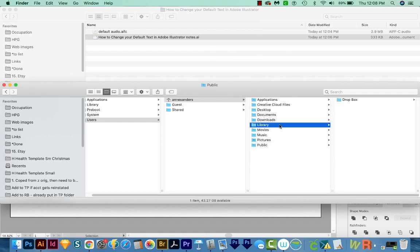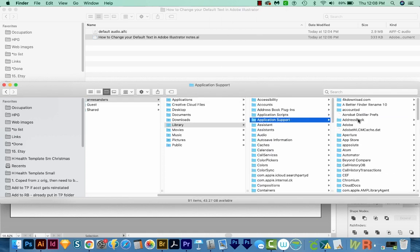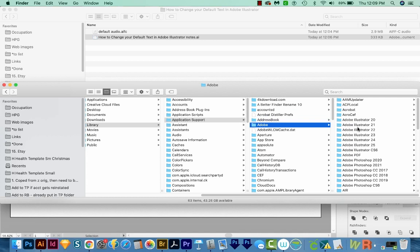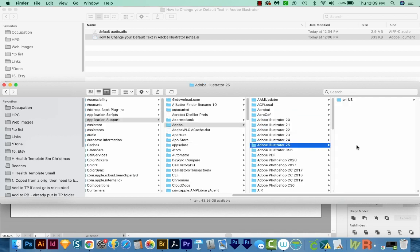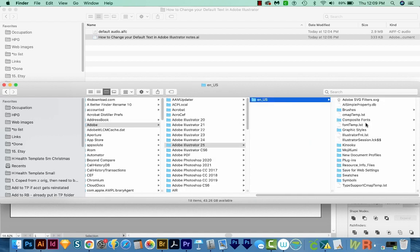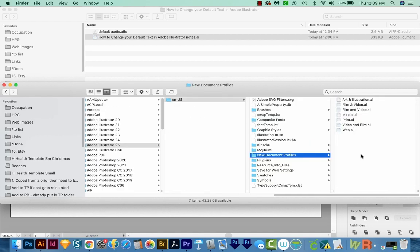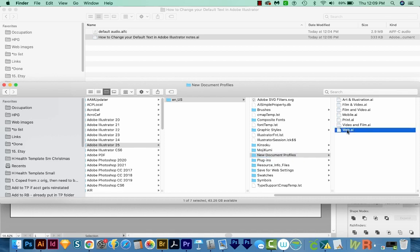So go to Library, Application Support, Adobe, find the version of Illustrator you're using. For me, that's 25, probably should get rid of all those others. And then go here to ENUS, and then go to New Document Profiles. And we'll open the web one.